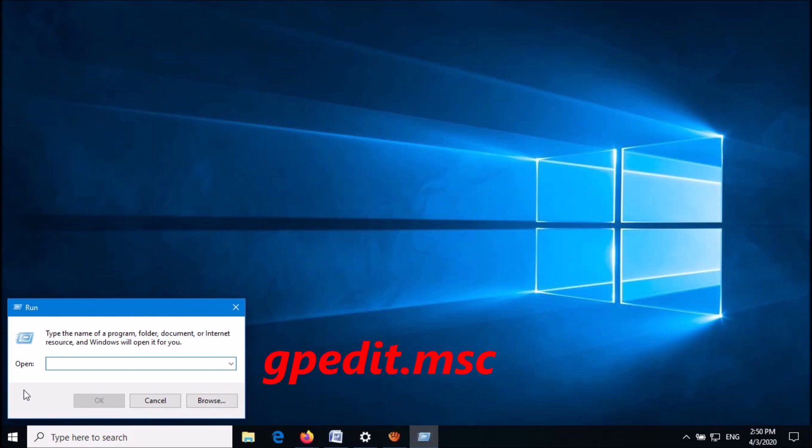Now in this box, please type gpedit.msc as you can see on the screen, and then click OK.